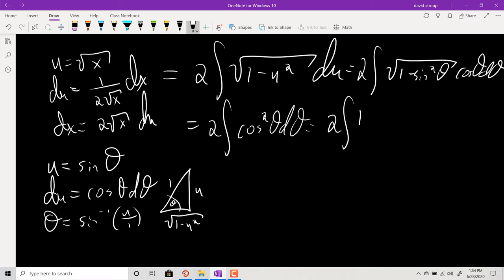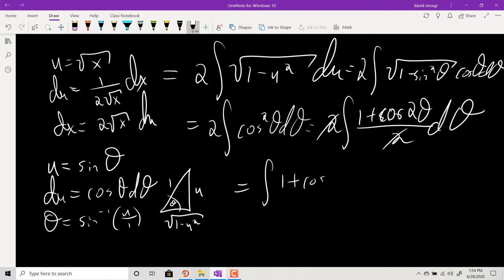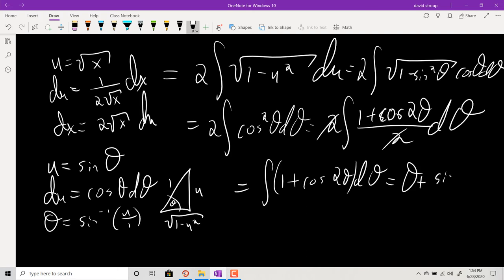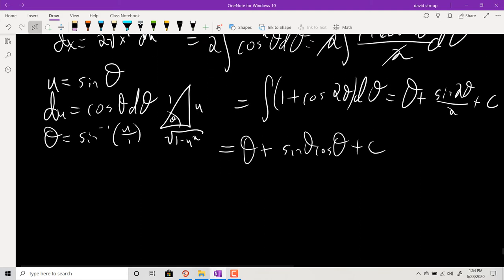That gives θ + sin(2θ)/2 + C. Using the double-angle identity, sin(2θ) = 2 sin θ cos θ, so sin(2θ)/2 becomes sin θ cos θ. Then back-substituting: θ is sin⁻¹(u), sine of θ is opposite over hypotenuse = u, and cosine of θ is adjacent over hypotenuse = √(1 - u²), plus C.